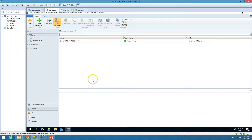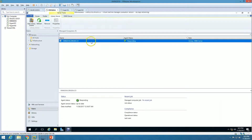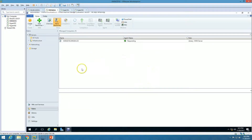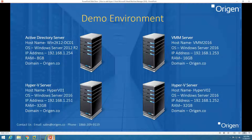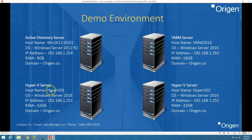If I go to Fabric, you can see the server is responding and the name roles are Library and VMM server. So this is my VMM server.